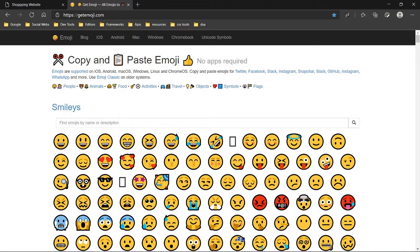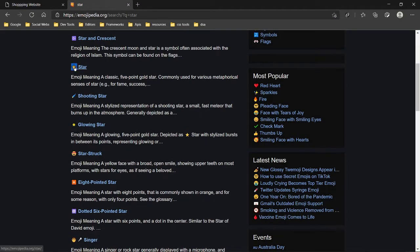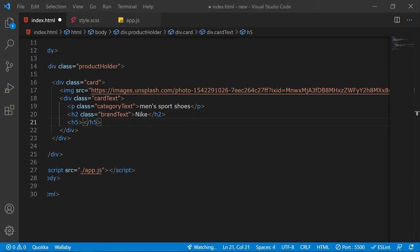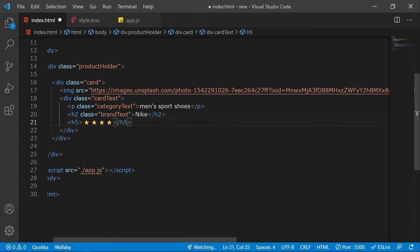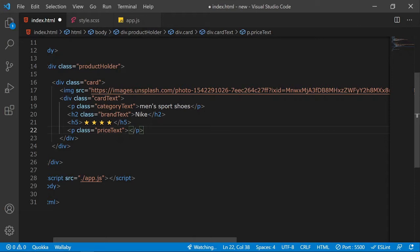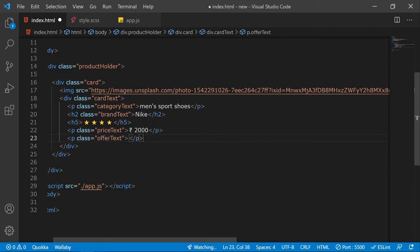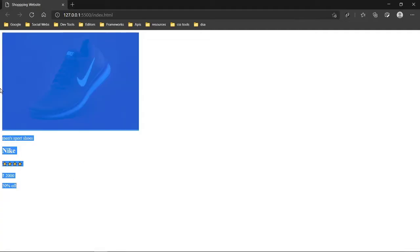I'll search for 'star' on Get Emoji, copy the star emoji, and paste four stars for the rating. Then I'll add a paragraph with class price-text and give it a price — Rupee 2000. After that, a paragraph with class offer-text saying '50% off'. That's our card structure done.